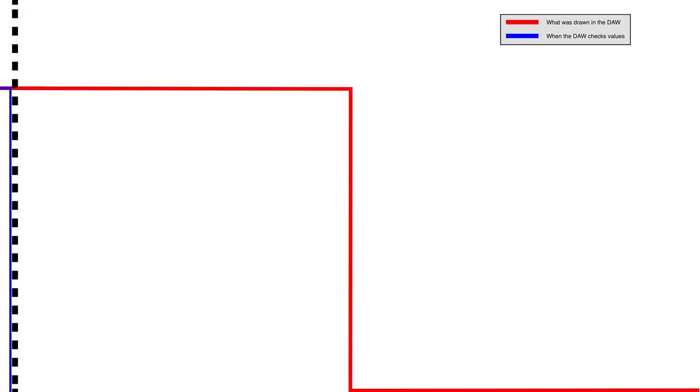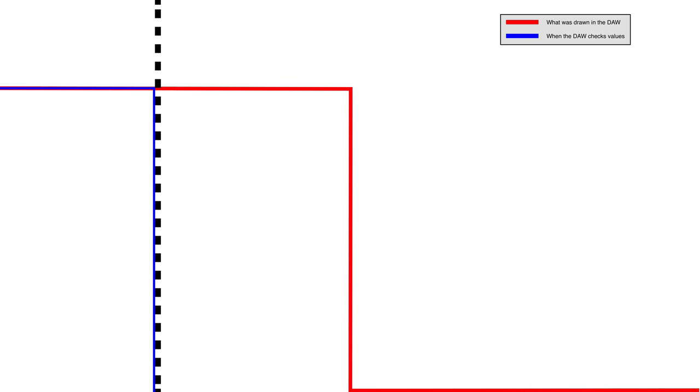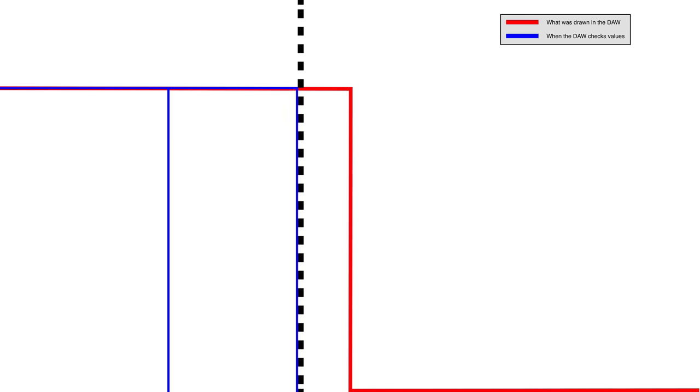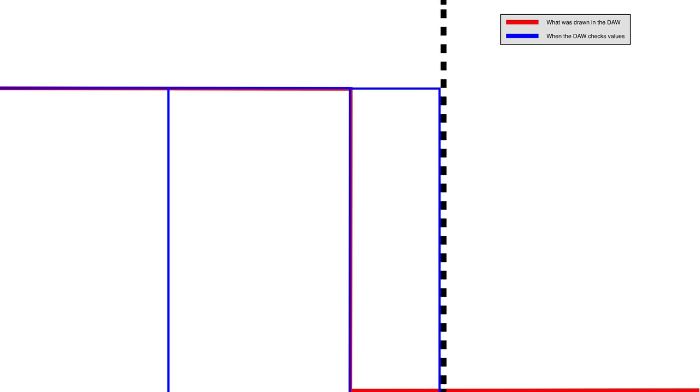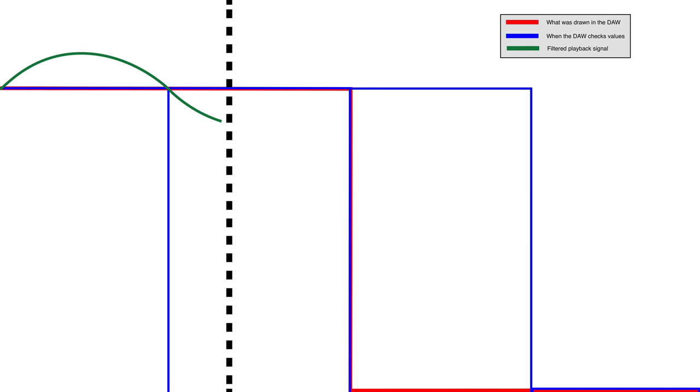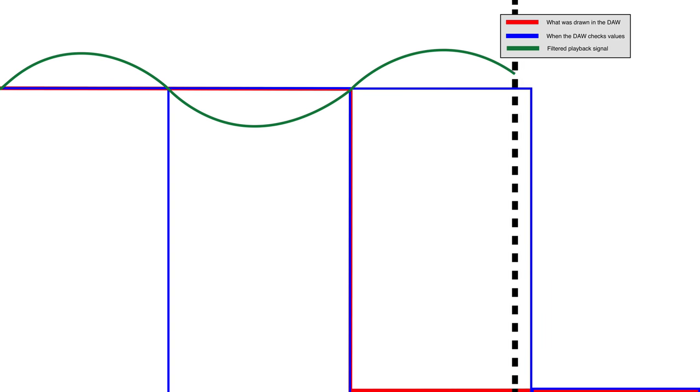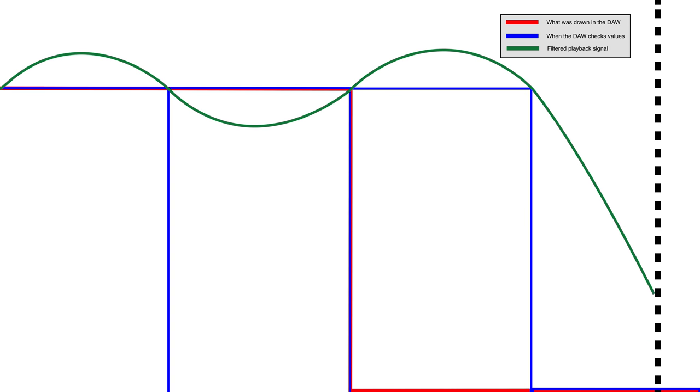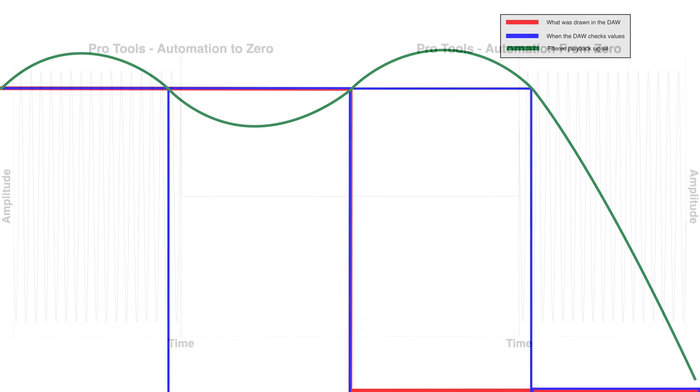Some software just uses a low-pass filter on top of the sampled automation, and the result is bleh, bleh, bleh. And yes, that's really what happens.